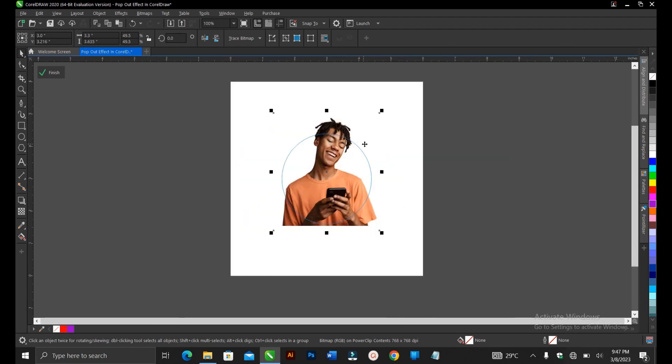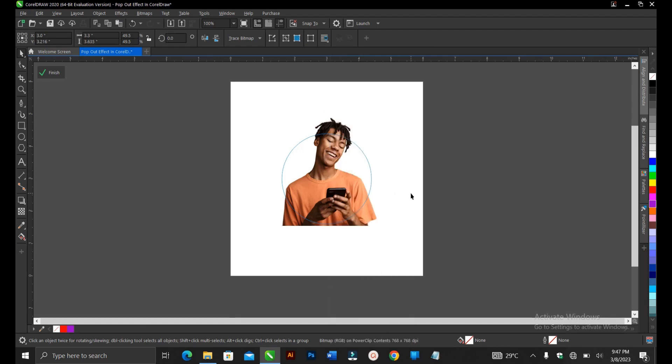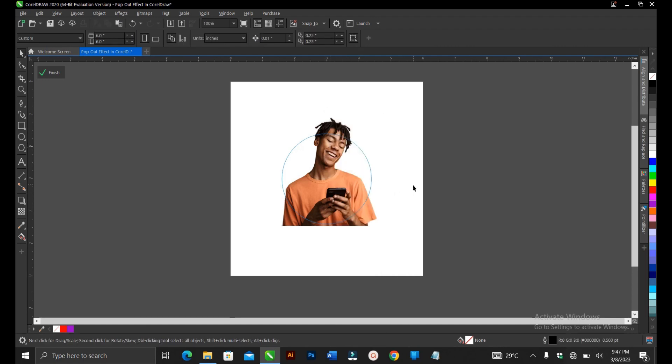Once you're done, you copy this image, ctrl C or you right click copy. You exit the power clip. I also have a video in the description below on different tricks on how to exit the power clip.